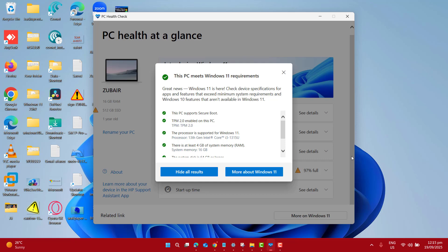I have added the official download link in this video description so you can grab it right away. If you found this guide helpful and would like me to cover more tips about Windows 11 25H2 or other upcoming updates, just hit the like button, also subscribe and comment under the video. Thanks for watching. See you in the next one.